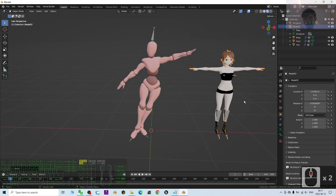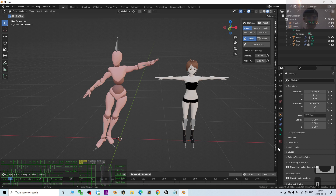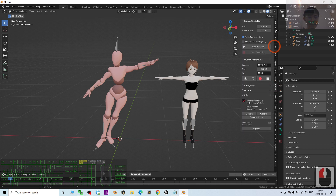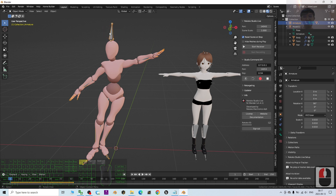I press G along the X axis to move the Mixamo character over, so I can compare it side by side with my avatar. Before retargeting, we need some setup. I press N to open the Rococo plugin panel — the Rococo plugin is already there. If you need to install it, go to my video description for the documentation link on how to install the Rococo plugins.